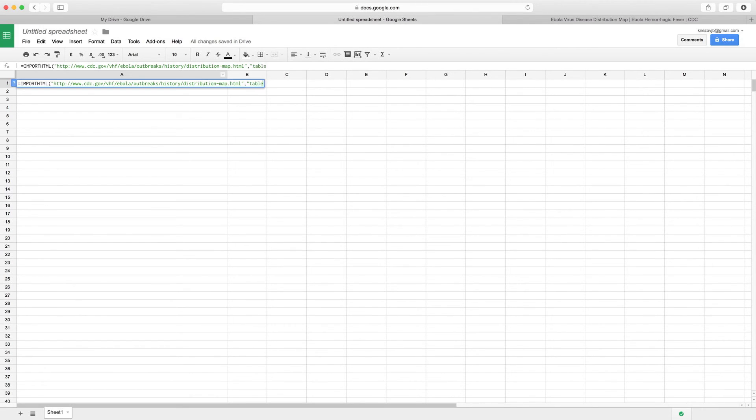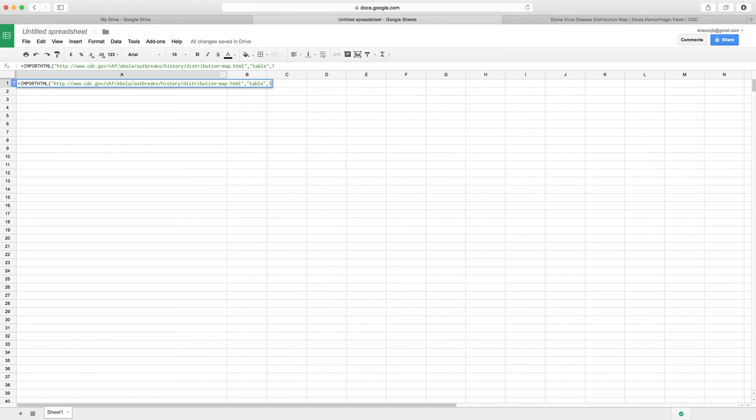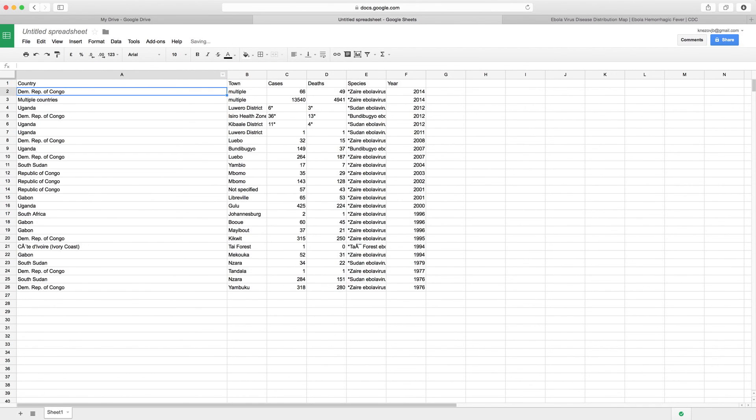The next thing that we need to tell it to do is to give us a table and then we need to select which table it is. In this case I happen to know it's the first table on the page, but it could be two or three, you might have to play around a little bit. Give it a closed bracket and it sits there and it loads and there we are, we've imported that table into our Google Docs.